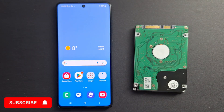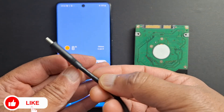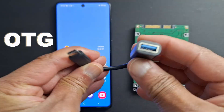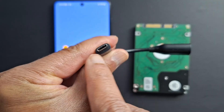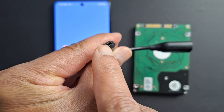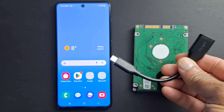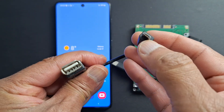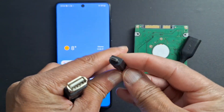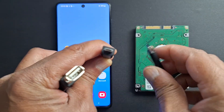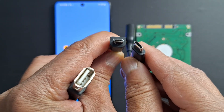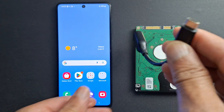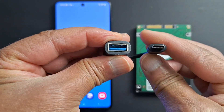For this you will need an OTG adapter. This is USB-C for more recent phones because more recent phones use USB-C. If you have an older phone you will need a micro USB adapter. As you can see the difference here, just make sure you order the right connector for your phone.